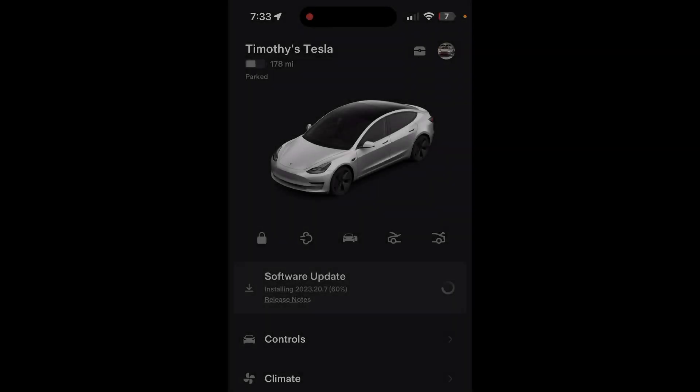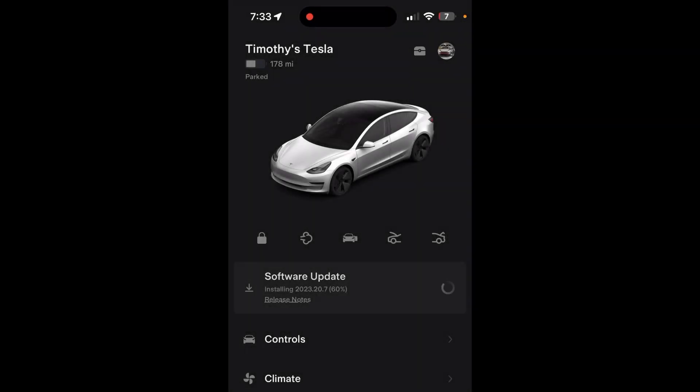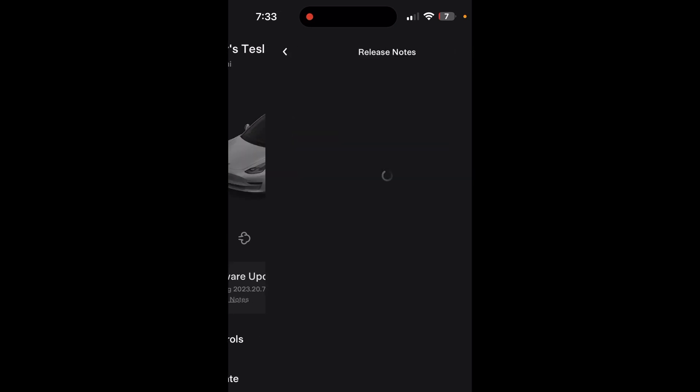All right guys, so I just got 2023.20.7. I don't know if this is a mistake or not, but not even notateslaapp.com has release notes for this.